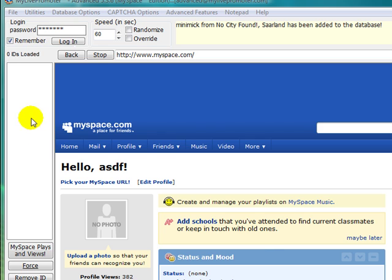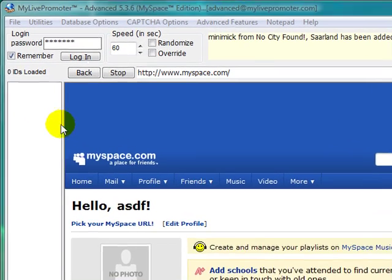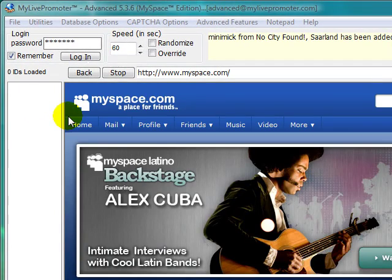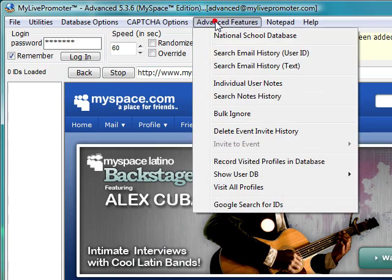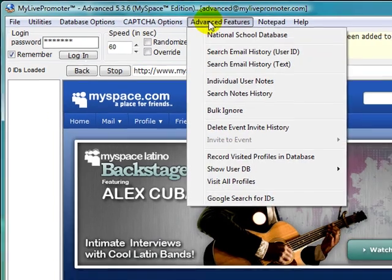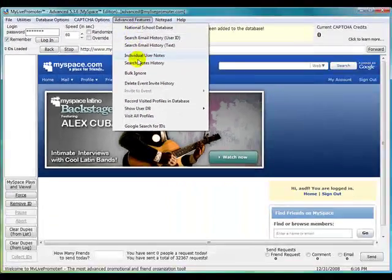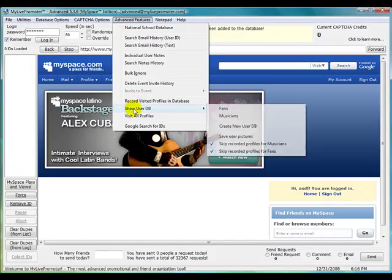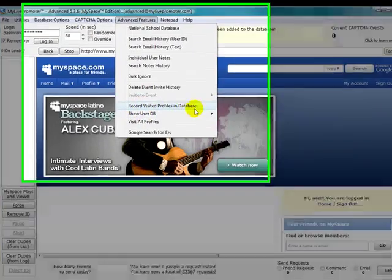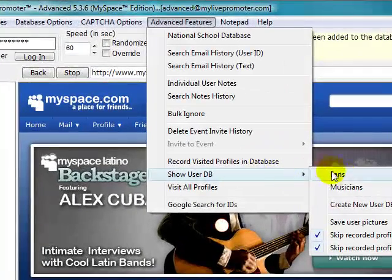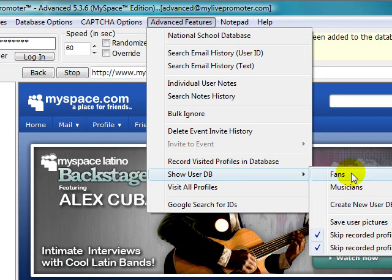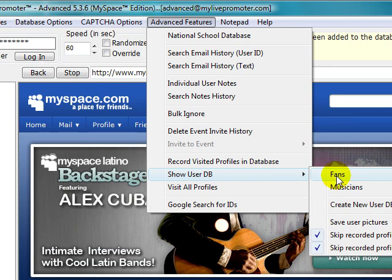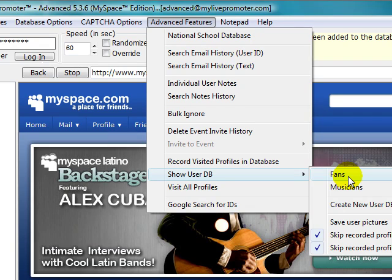Okay, so all the users have been dumped into that database. Now we can click on Advanced Features, go back to Show User Database, and you'll notice we have two different links here: Fans and Musicians. Fans are all profiles that aren't artist profiles, and Musicians are profiles that are artist profiles.